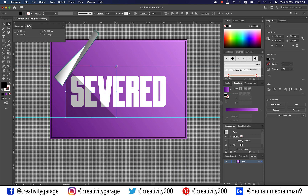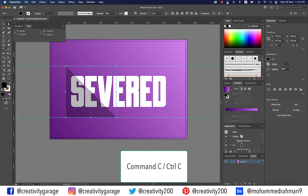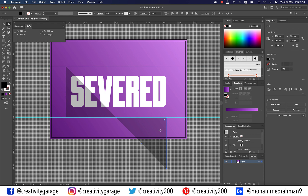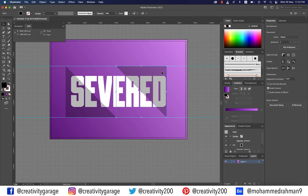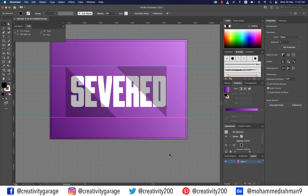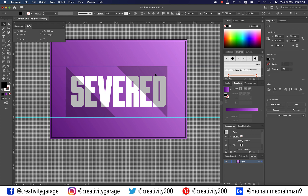Similarly, place another guide touching the bottom of the square as illustrated. Next, pick the Direct Selection tool and click the top right anchor point of the square, then hit Delete or Backspace to turn the square into a triangle. With the triangle selected, hit Command+C (Mac) or Ctrl+C (PC) to copy it, then Command+F (Mac) or Ctrl+F (PC) to paste it in front. Click the Flip Horizontally button on the right to have the new triangle flipped and placed on the right, and then hit the Flip Vertically button to flip it once again. Place this triangle to cover the right side of the text, then select both triangles and align them using Vertical Align Top from the alignment panel.